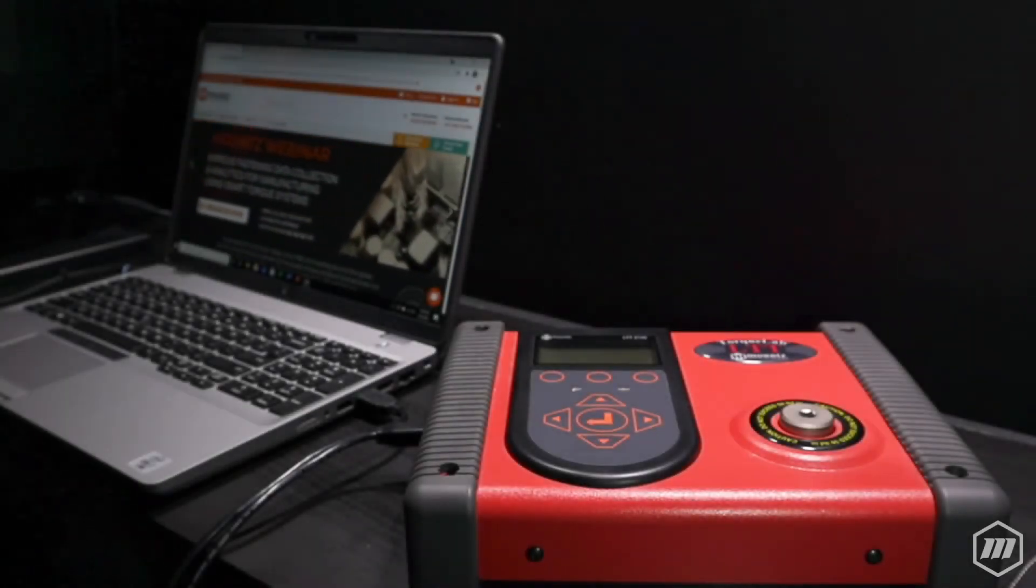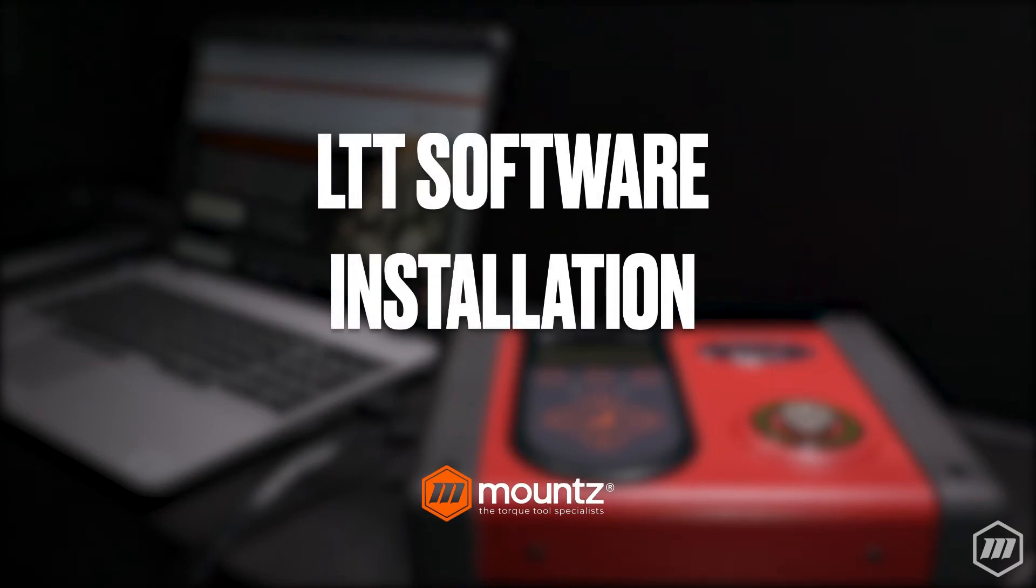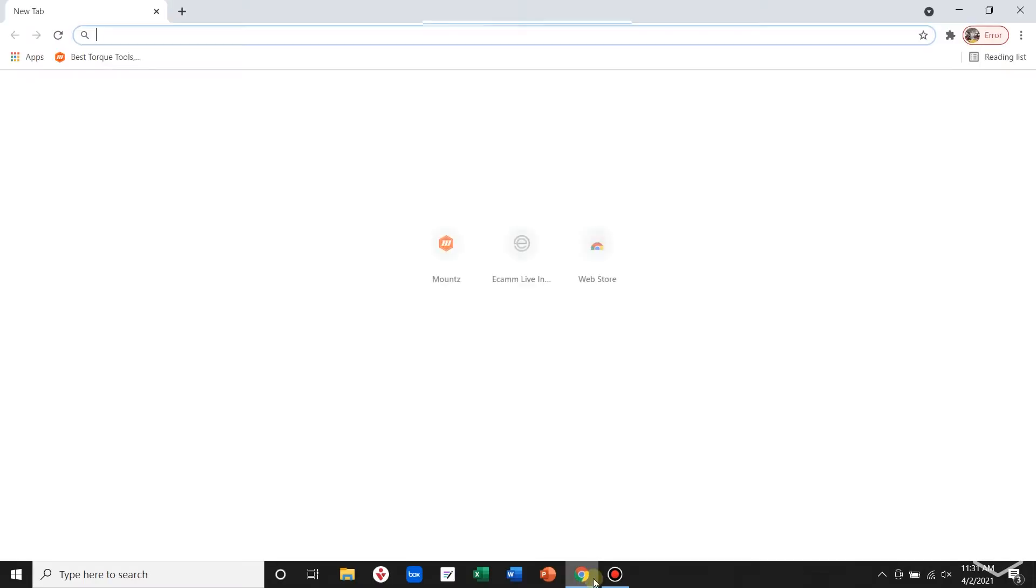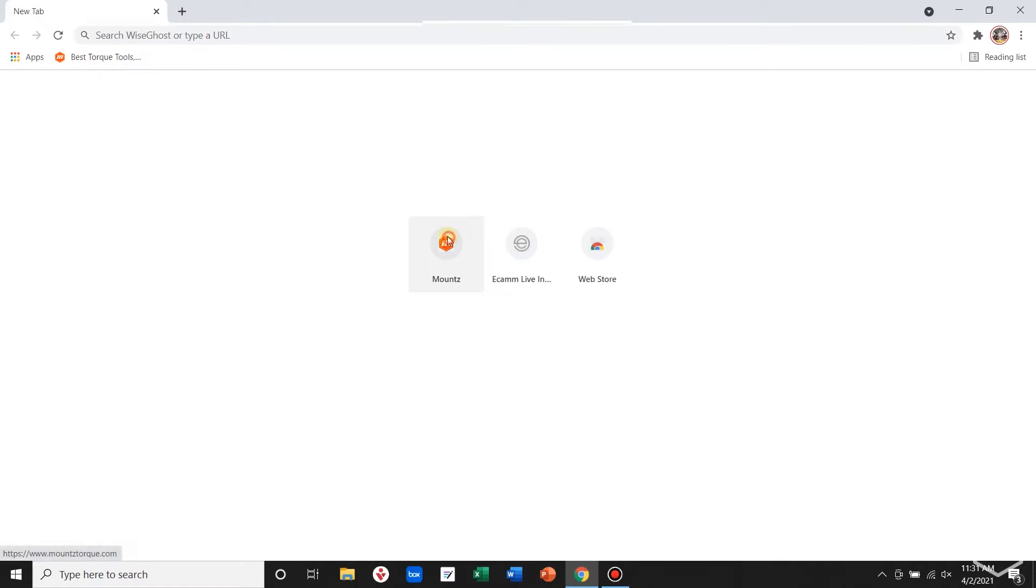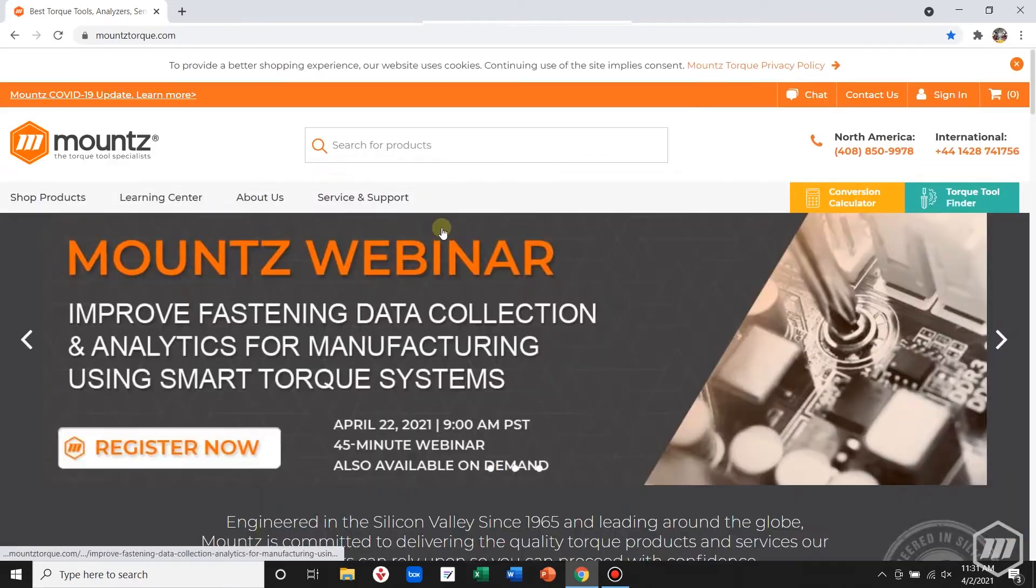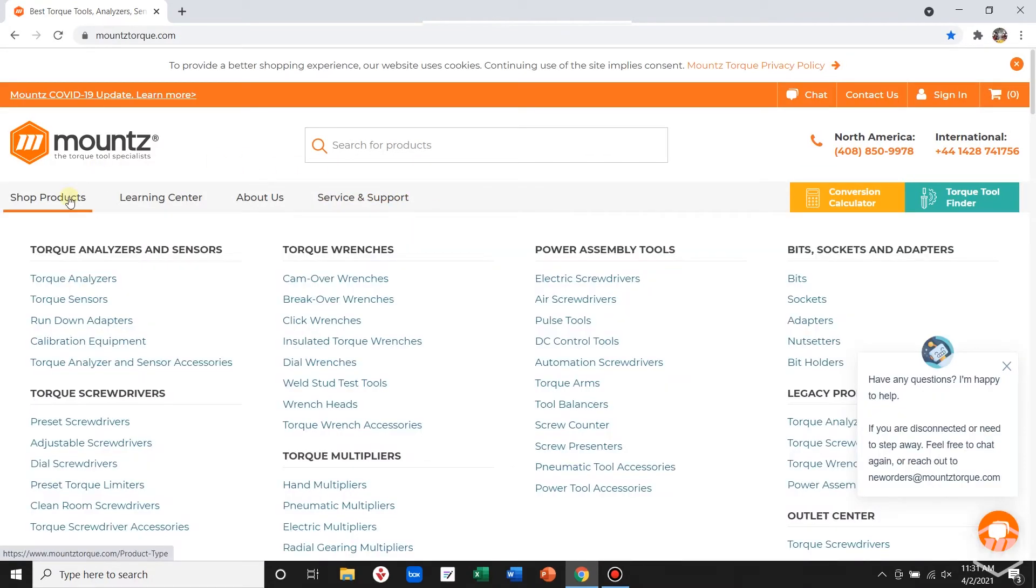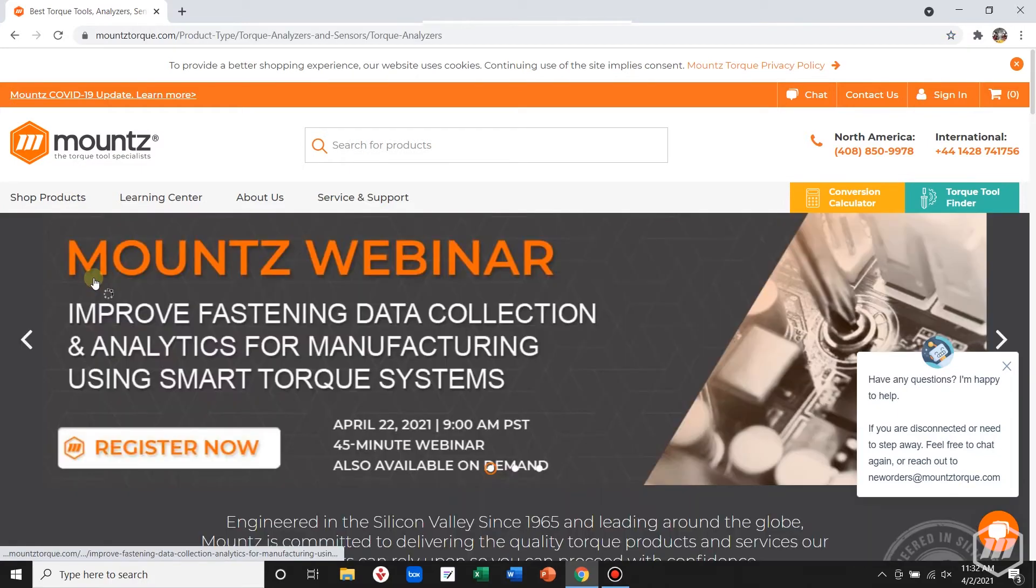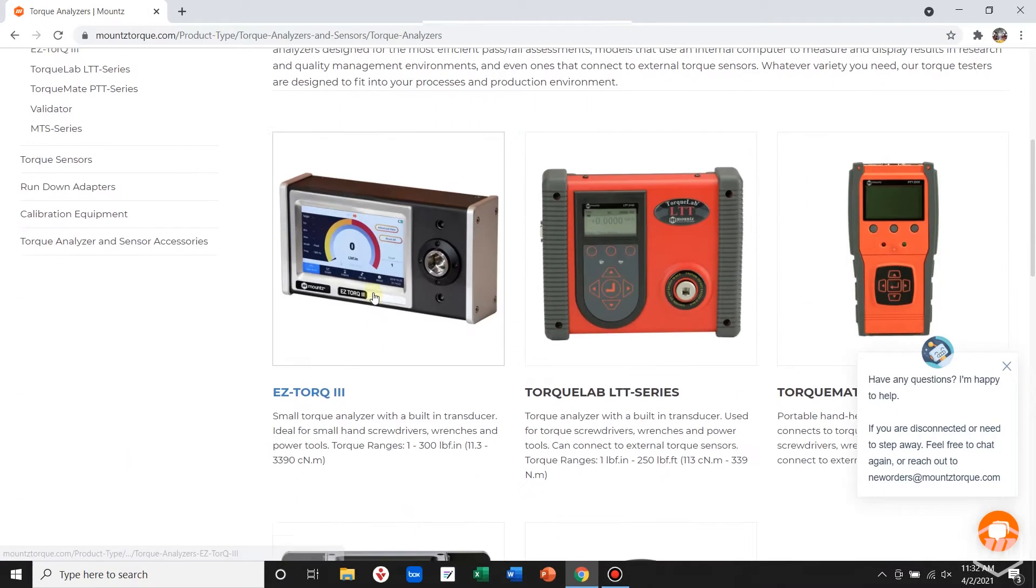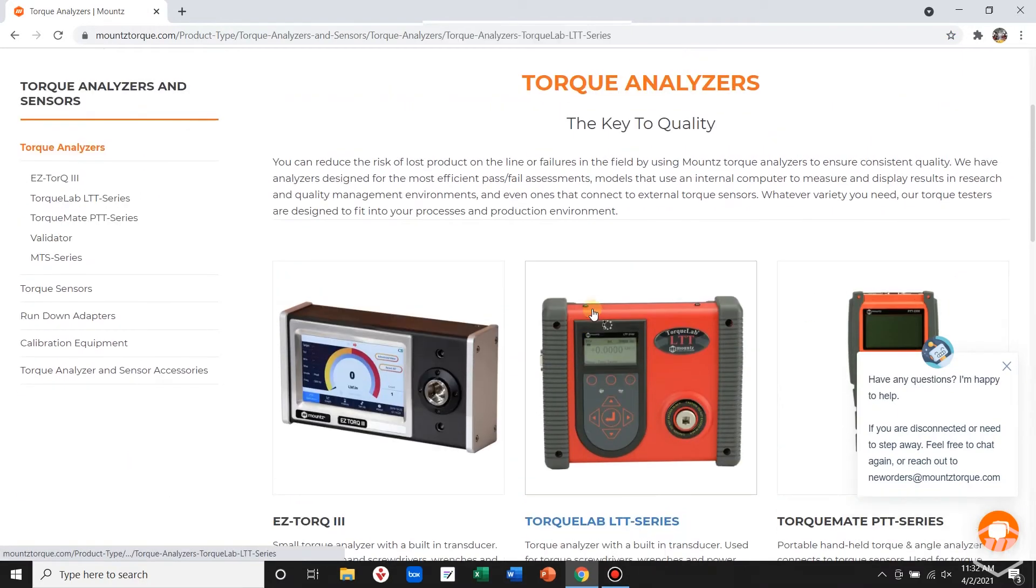In this video, let's take a look at how we can do the software installation for the LTT Torque Analyzer. First, navigate to our website at mountstorque.com. Hover over shop products, click on torque analyzers, scroll down to the LTT link and click on that.